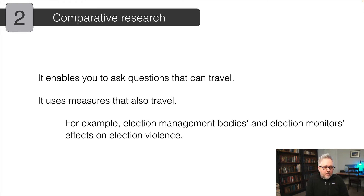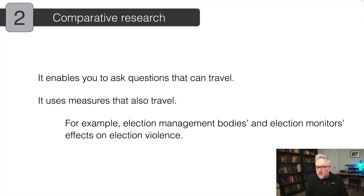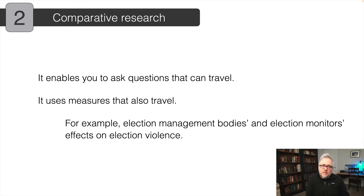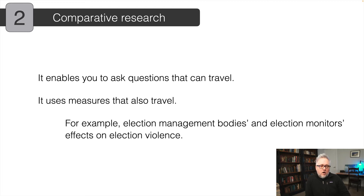There is a lot of important political theory and debate about whether you can compare people across cultures, across countries, across institutions, across time periods. My experience is that there are important differences between institutions, cultures, and the incentives in the institutions that people create and live with. However, often the questions that we care about do travel, because in international relations, comparative politics, or Australian politics, states have to face similar challenges — providing security for citizens, providing social services, and governments maintaining law and order without undue repression. These incentives and constraints that states face are of a comparable nature.